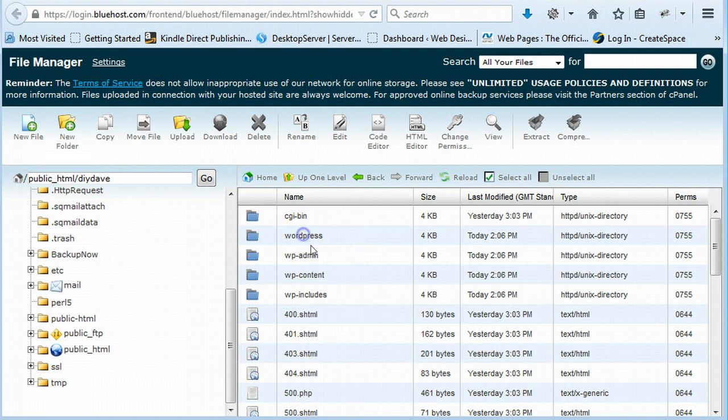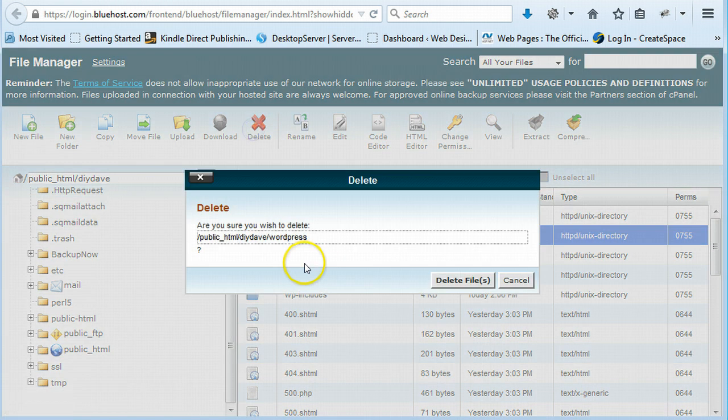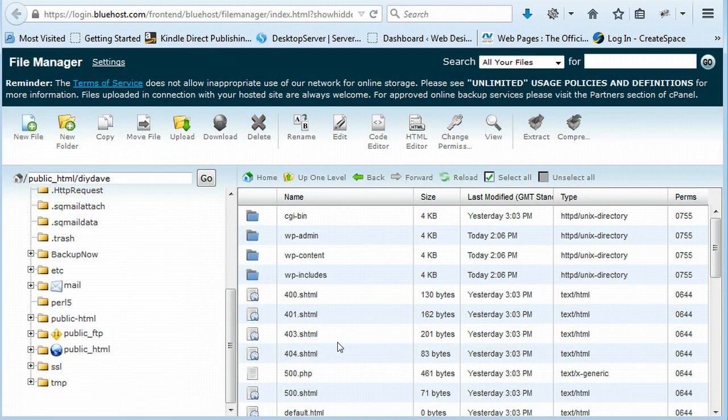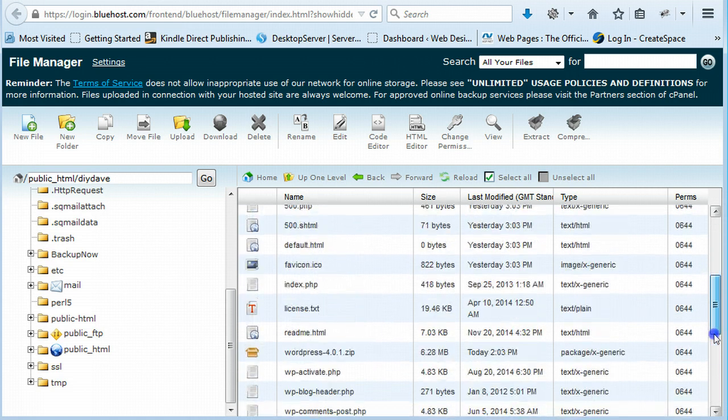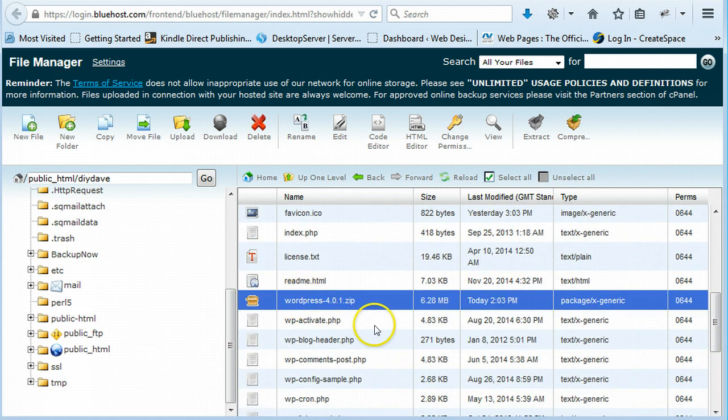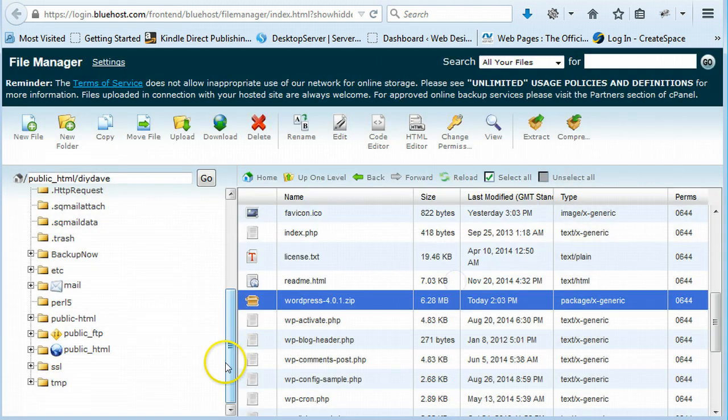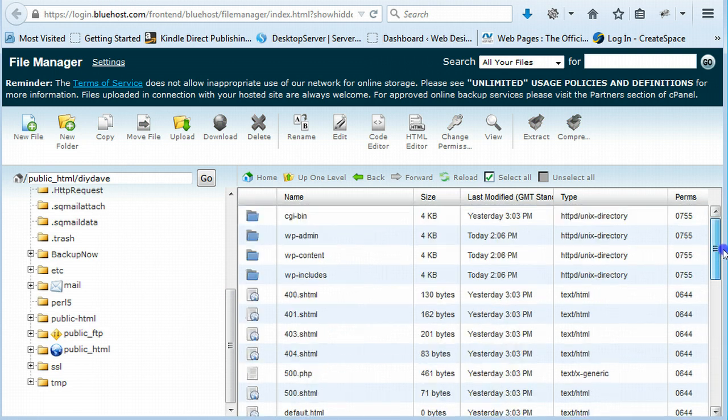All you need to do is just delete this folder here. Click delete. Delete file. And that's it. Your WordPress installed. You can get rid of this as well, the zip folder. Delete that as well. And that's it. WordPress is installed.